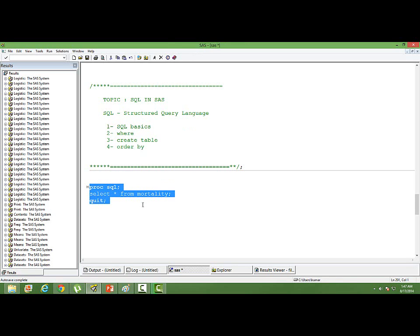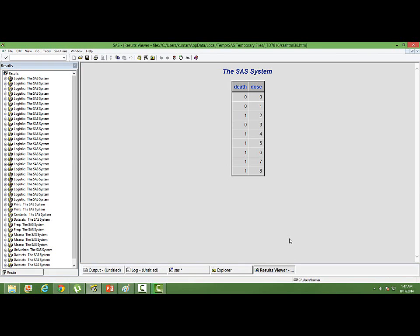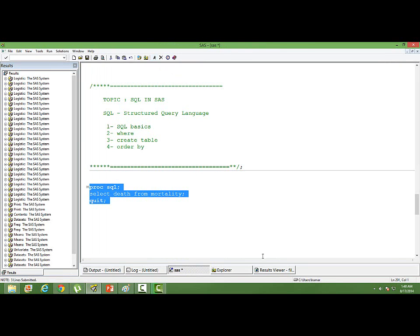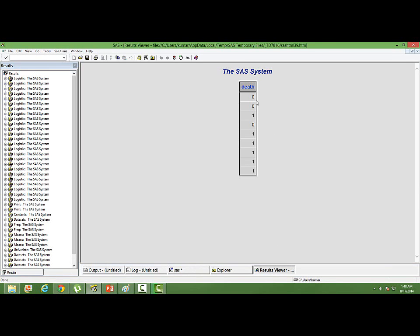Let us run this and see. In the output, you can see all the observations and all the variables are printed. What if I just want to print the variable death? I will remove the asterisk and just put the variable name — D-E-A-T-H. SELECT death FROM mortality. Now you can see in the output that only that particular variable is printed.